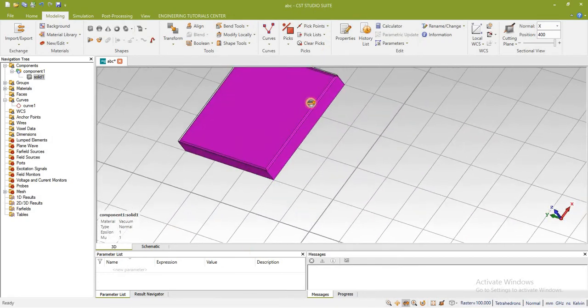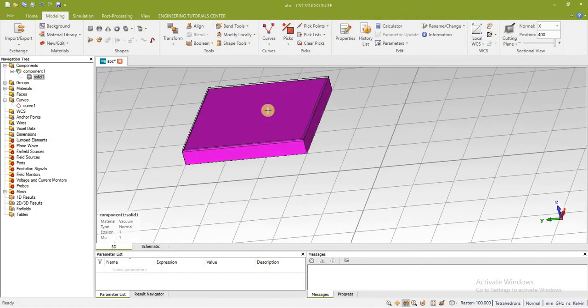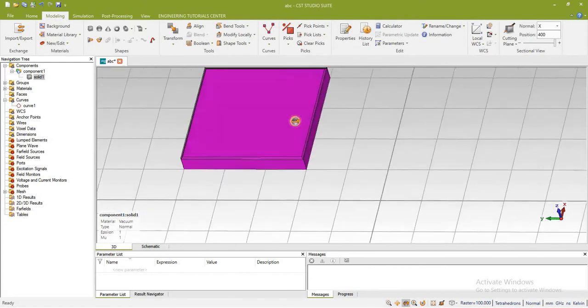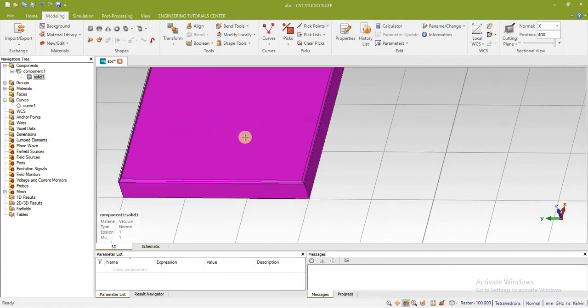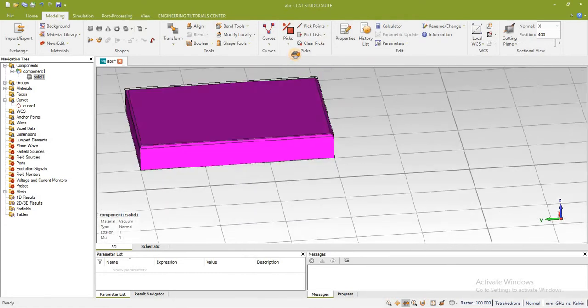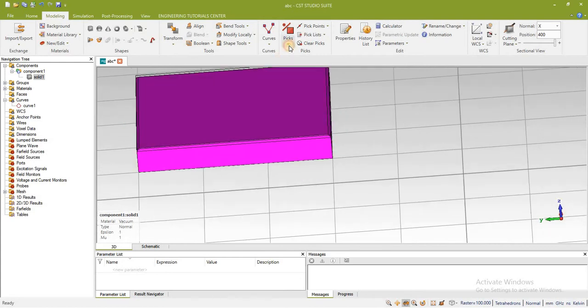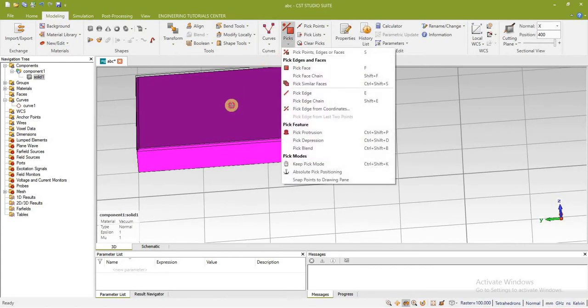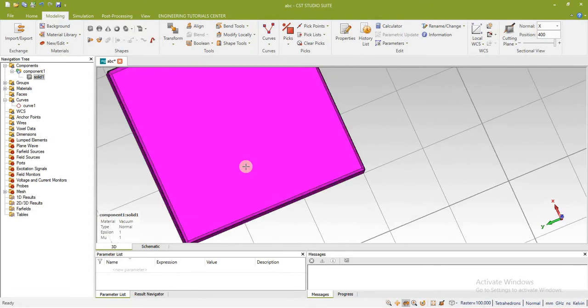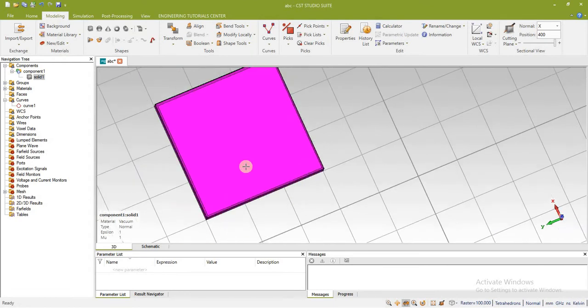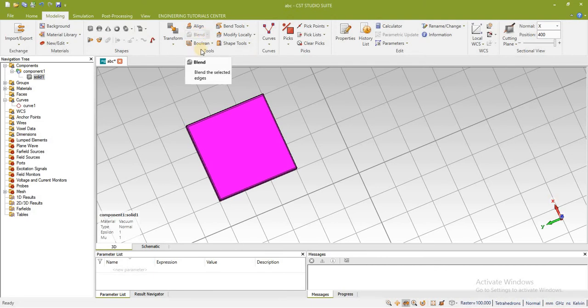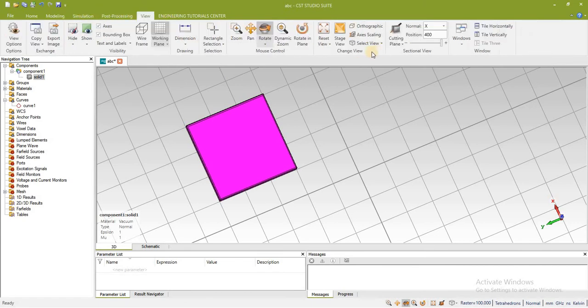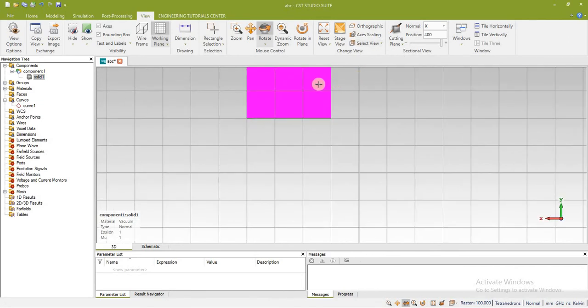Similarly you can apply it to other four edges, other eight edges as well. This is the front view of this. Now I am going to apply the blend command to the back side of this geometry. For this purpose I have to go to select view and back side.